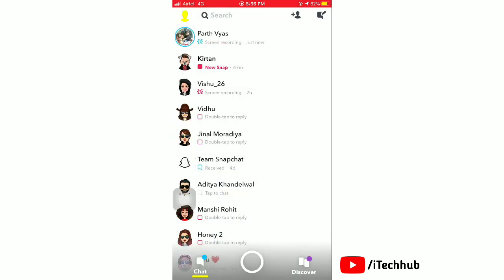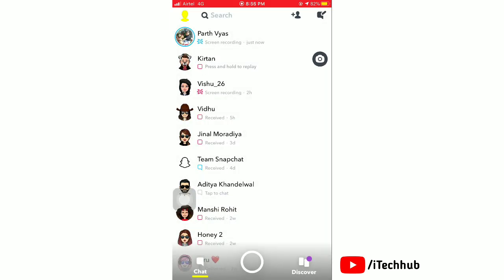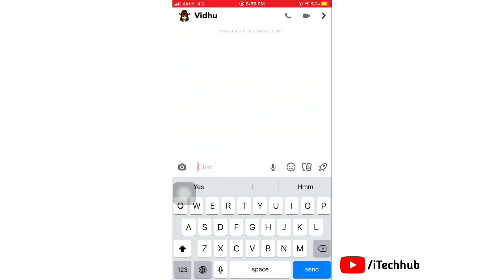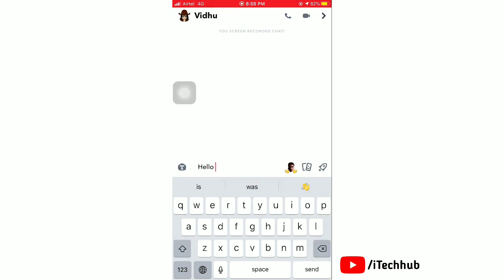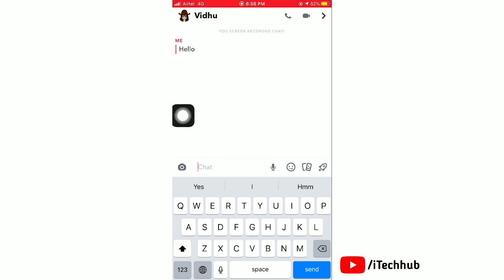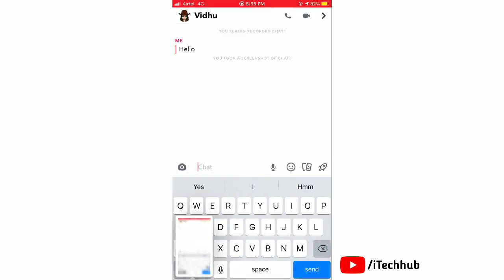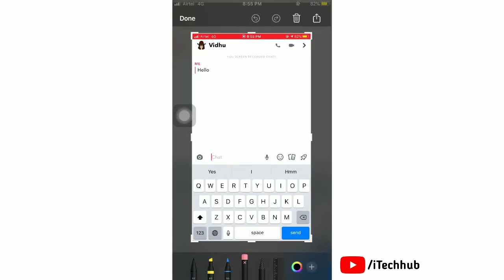First, open any chat and type a message and send it. Now take a screenshot of this chat. You can see the notification that you took a screenshot of this chat.